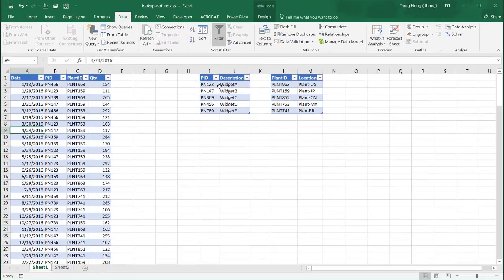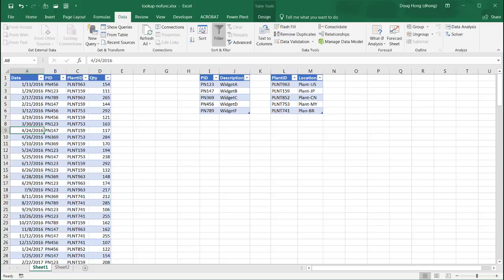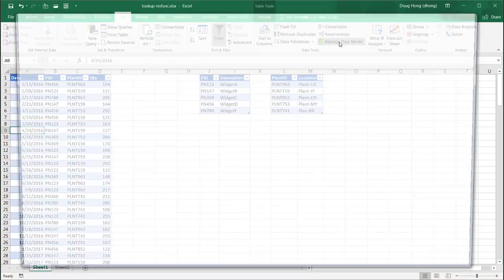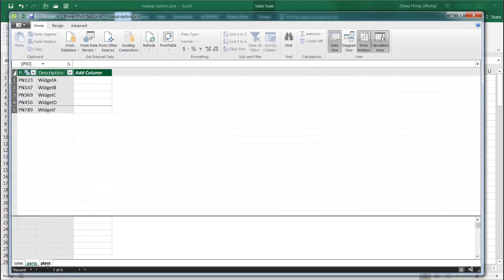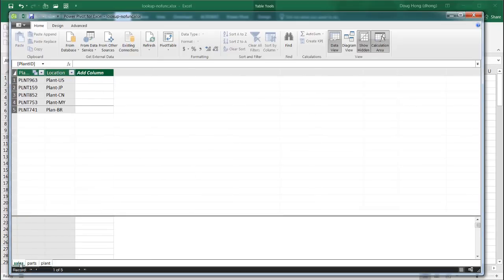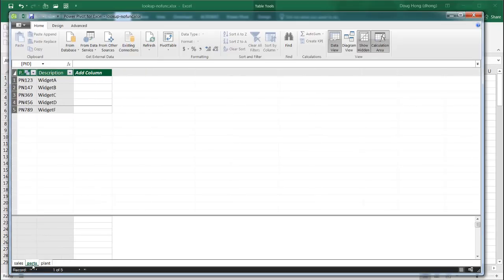And this has put it into the data model. So the data model, you can just think of it as another set of worksheets within Excel now. If we want to see how it looks in the data model, you can go into data, click manage data model. And this is what it looks like. It looks like just another worksheet.